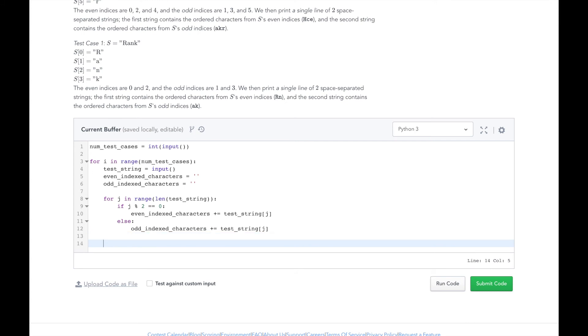When we are done iterating over all the characters, we will print our output of the two variables separated by a space.